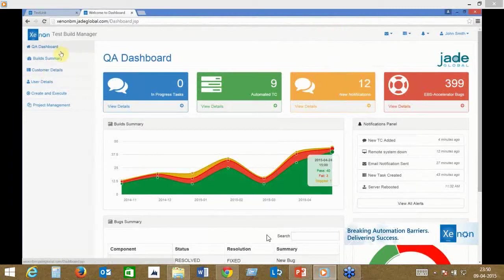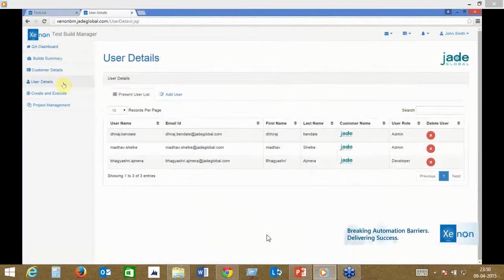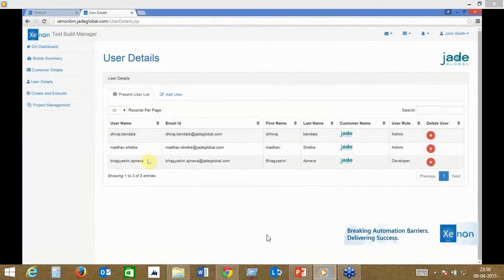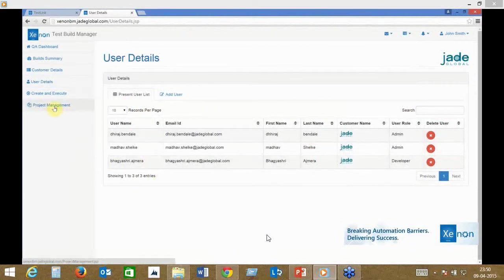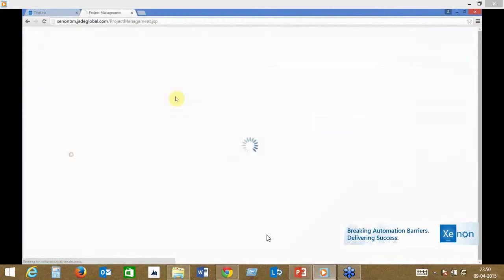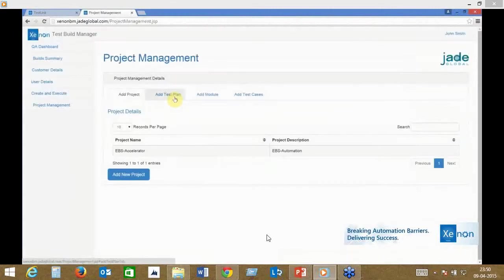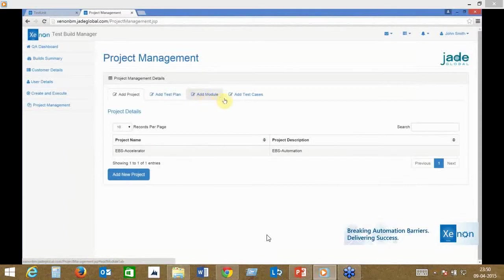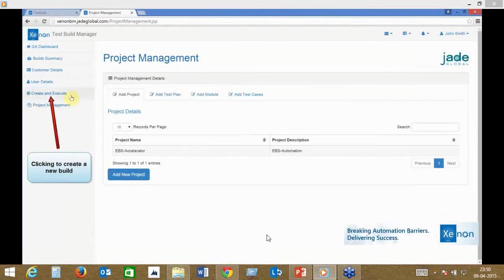You can see the bugs that are being raised. You can add the number of users that you want in the organization to use this tool. It becomes a very collaborative way of engaging your testers and having a single unified repository for testing. You can add your test cases, add different modules, and design your build however you want. It's completely configurable.